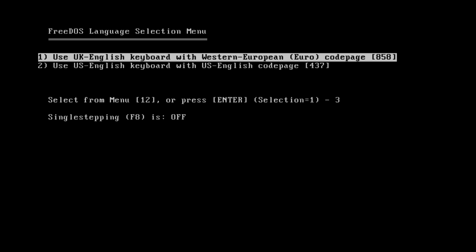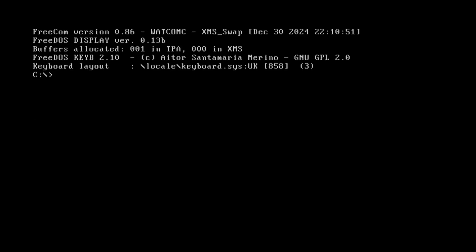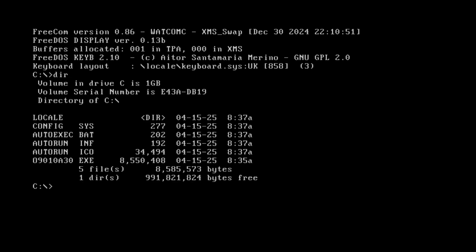We've got the choice of which keyboard language. I'll just let it time out to use the UK keyboard. And now we've got our DOS prompt. And if I enter the directory command we can see that we've got our BIOS update tool there. It's the file code that begins 09010. So we'll run the BIOS update tool.